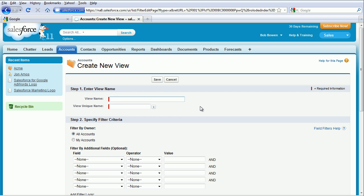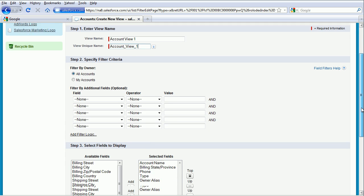Under View Name, let's type Account View 1. We'll click into the field View Unique Name just to populate it. Let's go down to the bottom.